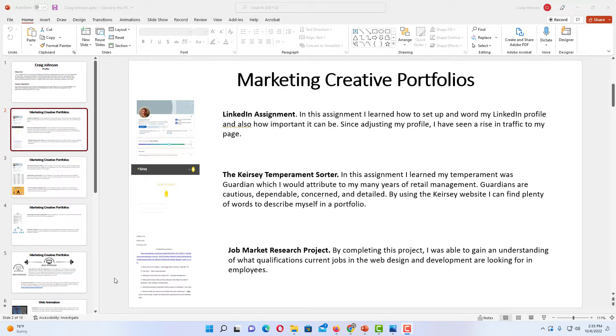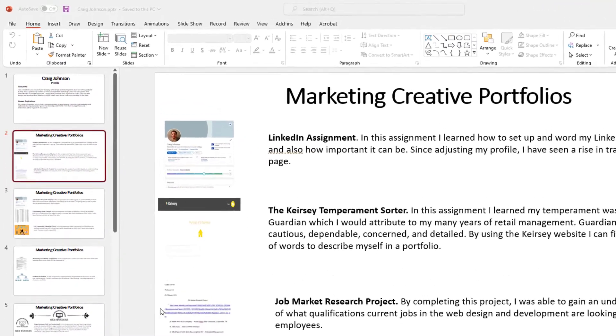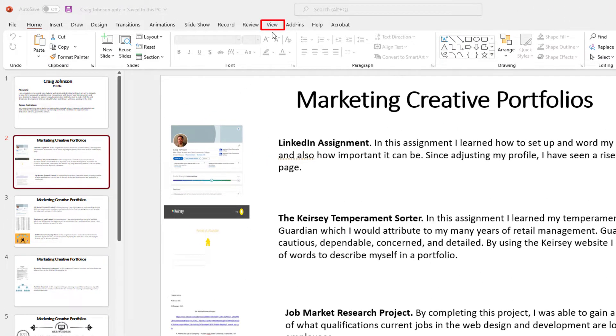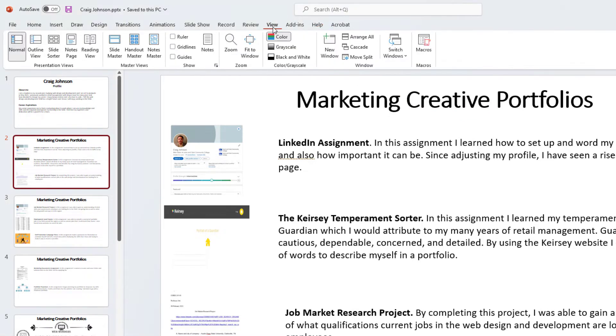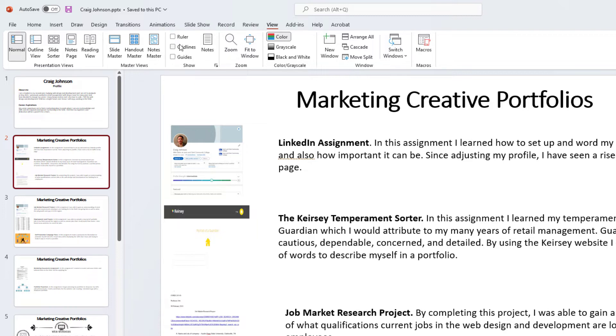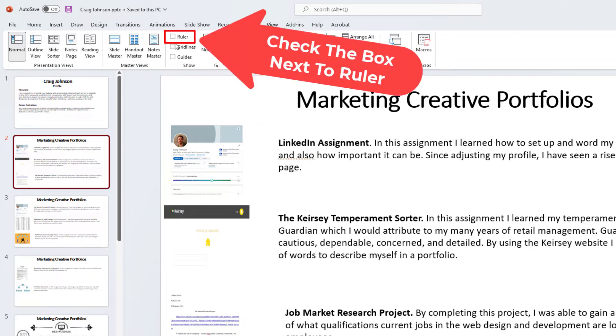All you need to do is go up to the view tab, click on view, then you want to go down to the show section on the ribbon and right up here you want to check the box next to ruler.